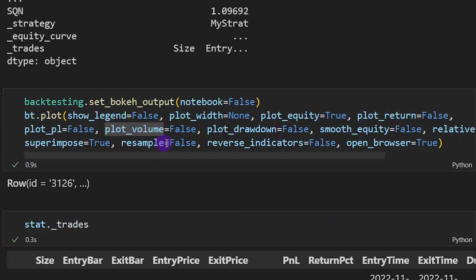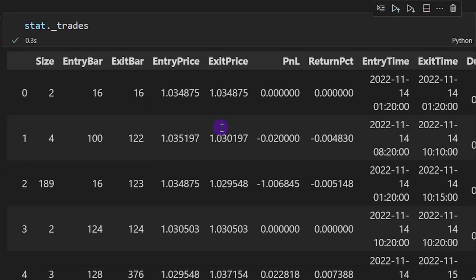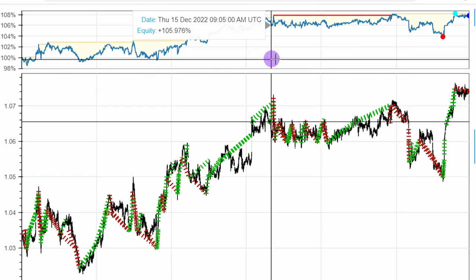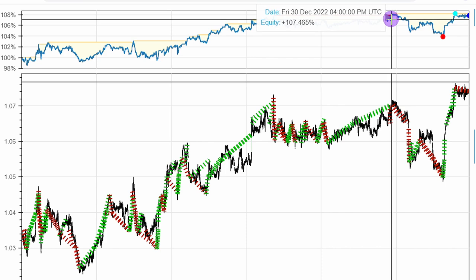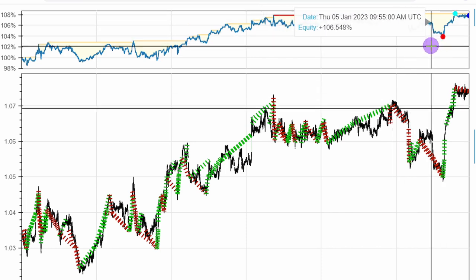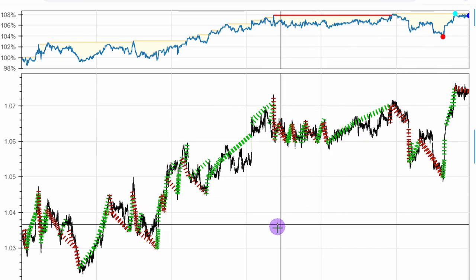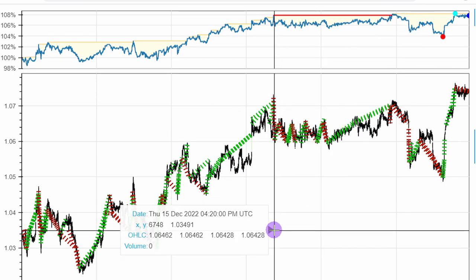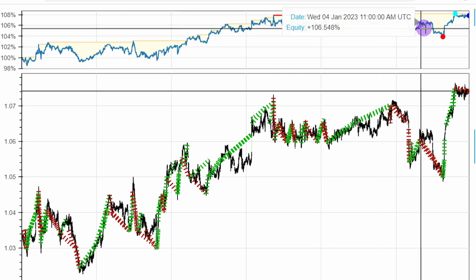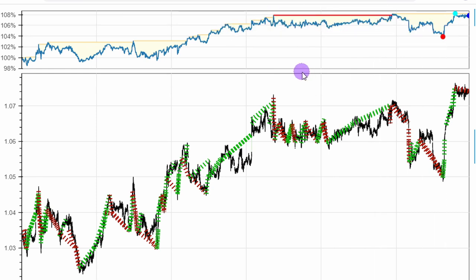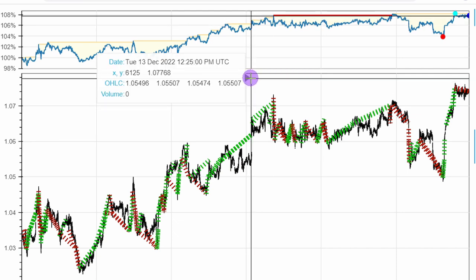We can also plot the equity curve. As we can see, the equity is increasing — it reaches up to 8% at maximum, there's a drawdown here, and then it increases again. Overall, without tuning any parameters and running it for the first time over a couple of months, it looks profitable. Bear in mind that we didn't include any commissions or fees, so you would likely want to tune the parameters to cover trading costs.